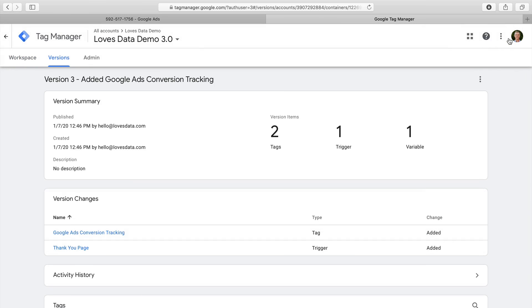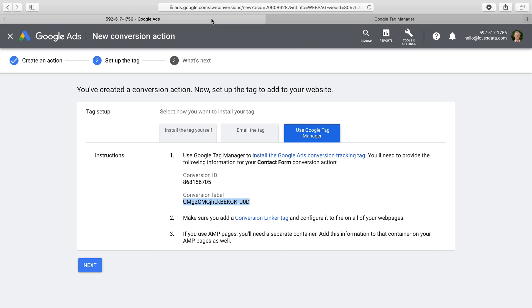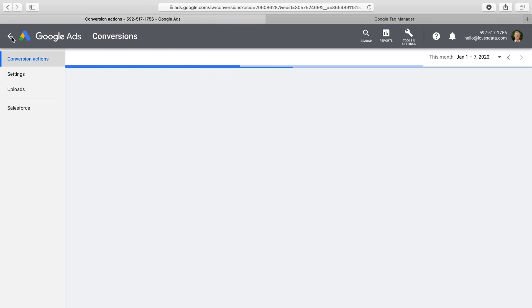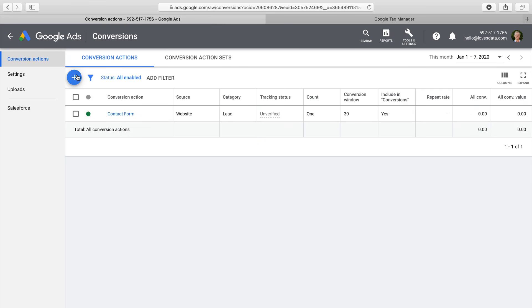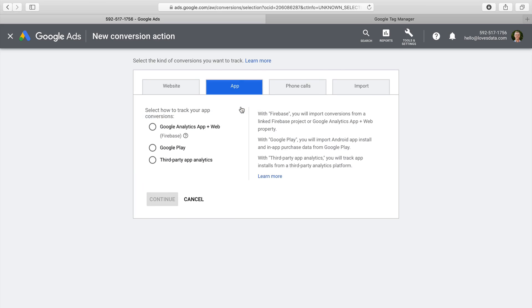Google Ads conversion tracking is now implemented on our website. To learn more about Google Tag Manager, you can find links to free resources in the description below. Now that we've covered website conversions, let's look at the other conversion tracking options, starting with apps. Google Ads allows you to measure app installs and in-app actions as conversions, with options to pull data from Firebase, Google Play, or other app tracking options.